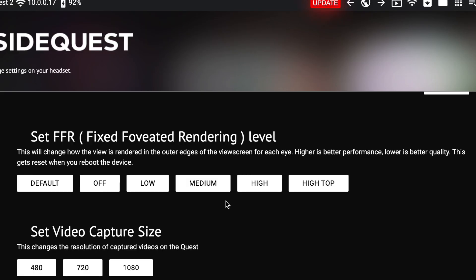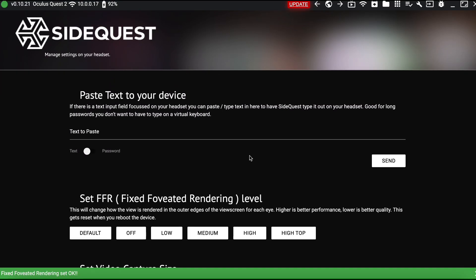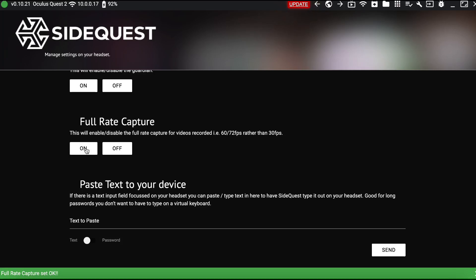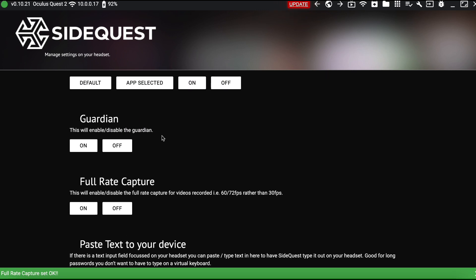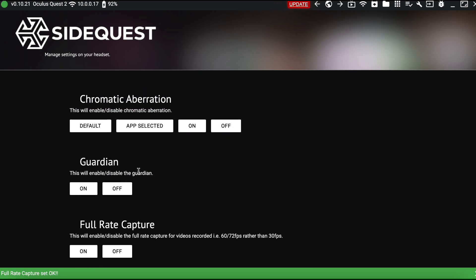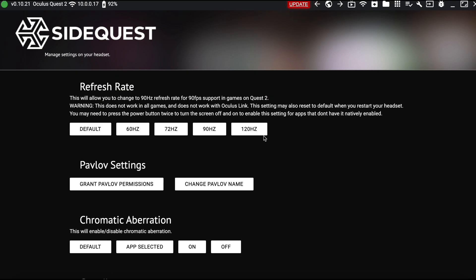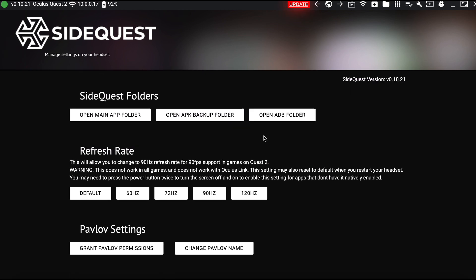Fixed Foveated Rendering will change the view size on the outer edge of your eye and up the quality — I always set that to High. Then go to Full Rate Capture — always turn that on. Guardian is cool to turn on or off; if you turn it off you can play the game with no guardian, just be very careful. Refresh rate should be at 120Hz, but I don't touch anything else.